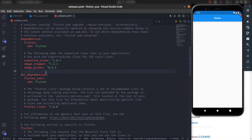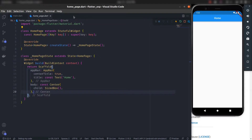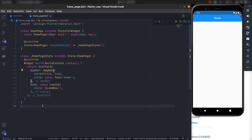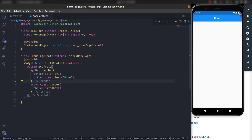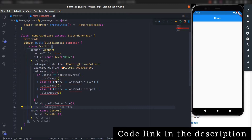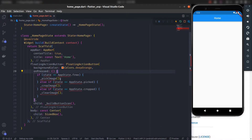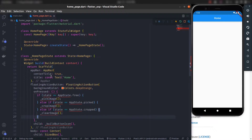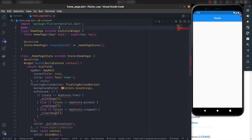Now we can start building the home page. First we need a floating action button, so inside the Scaffold after the AppBar, add a floating action button. On pressed, we will manage some state, and based on that state we will pick image, crop image, or clear image. Let's create an enumerated data type for the different states — enum AppState.